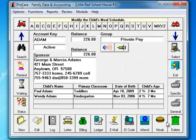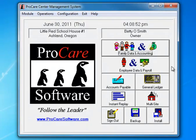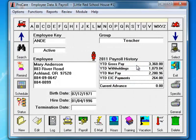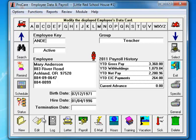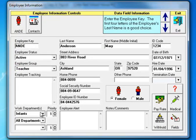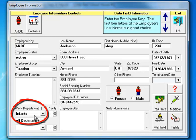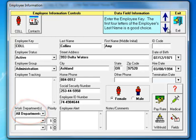Another thing we'll need to do is go to the Employee Data and Payroll module and make sure that all of our employees have at least something assigned as their work department. I'm going to go to the Edit button here and we'll see in the lower left this employee does indeed have infants assigned as a work department. Then we can arrow down to the next employee and we'll see that this one does not.